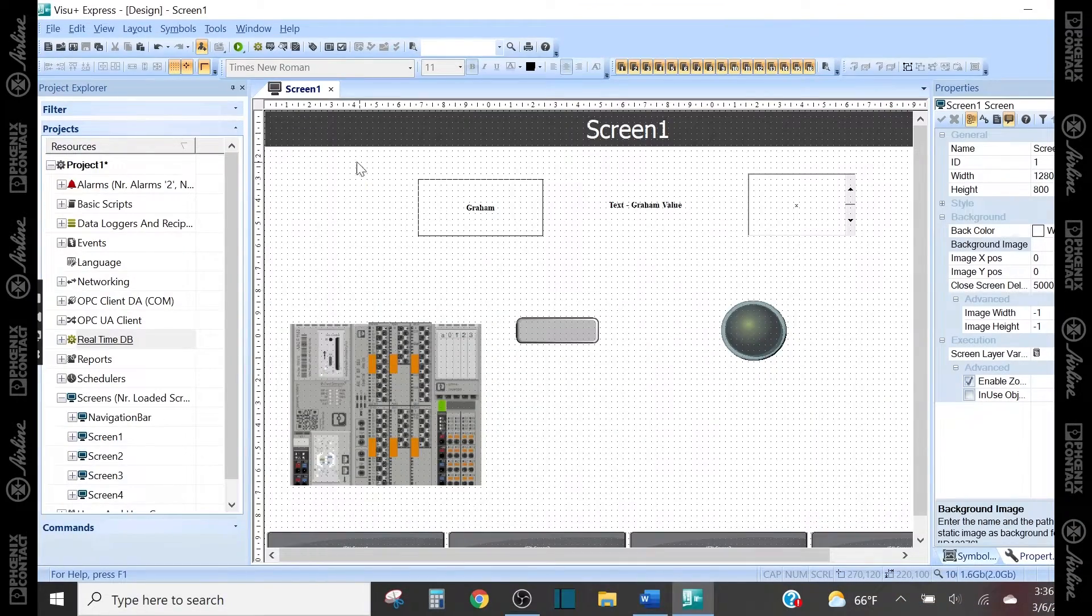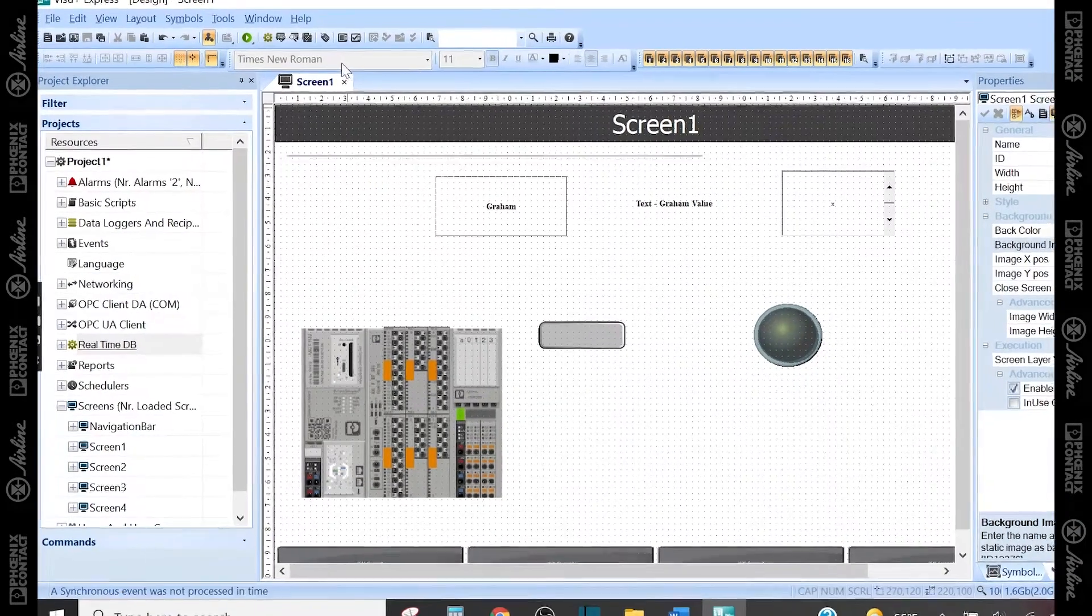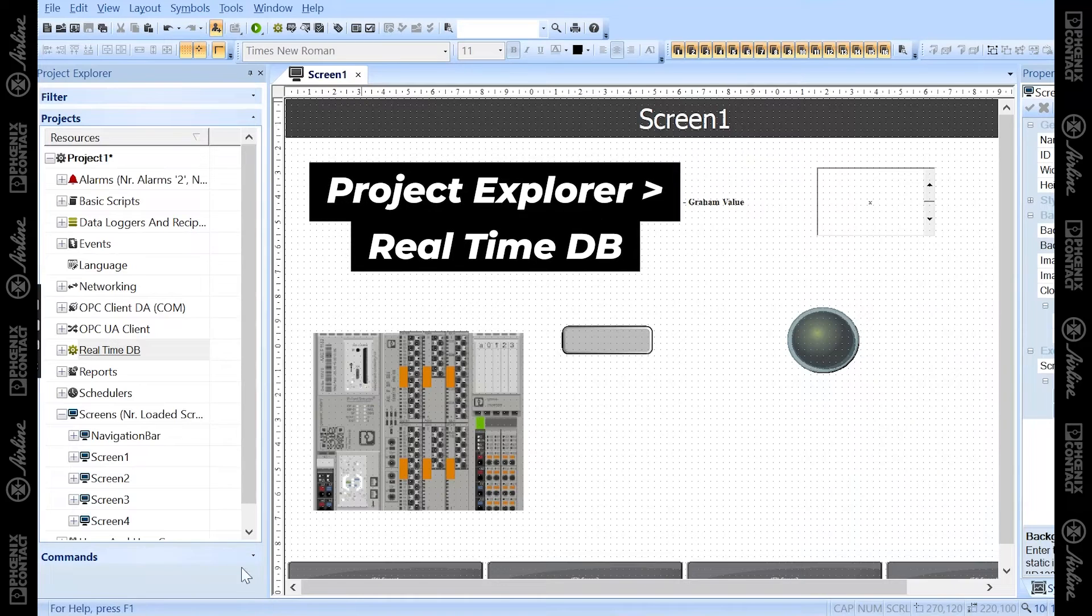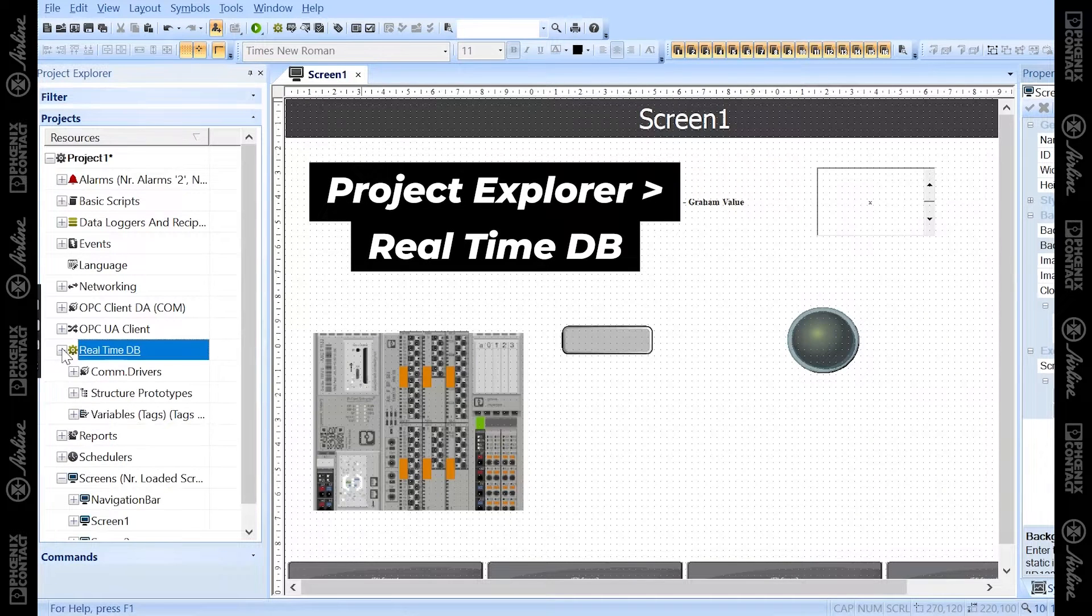To get to the variables portion of VisuPlus Express, you want to go under Project Explorer window and then the Realtime DB tab.